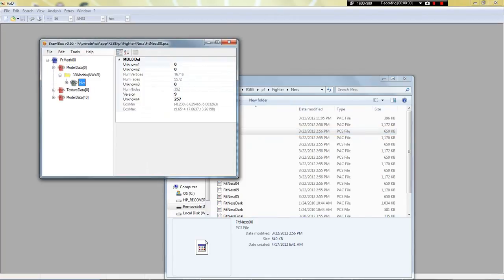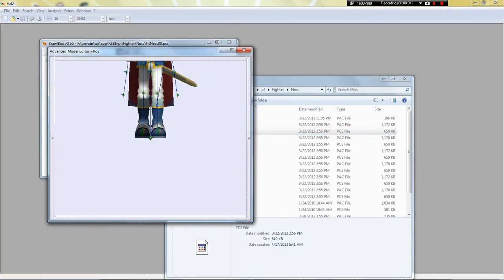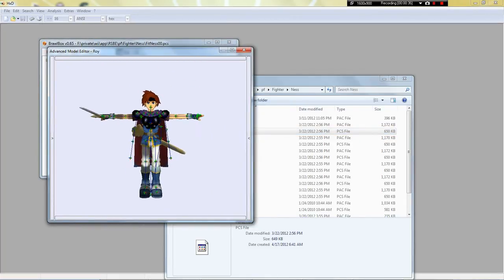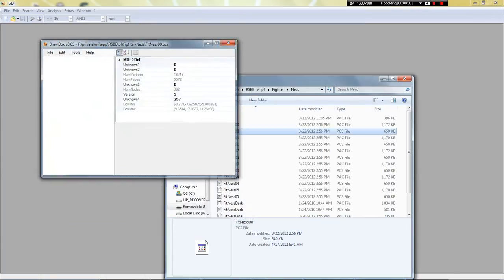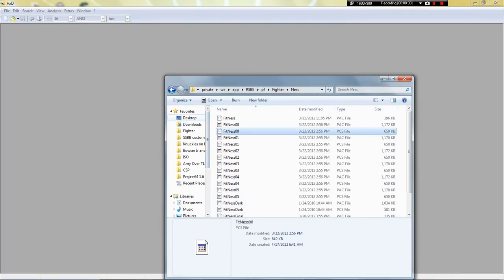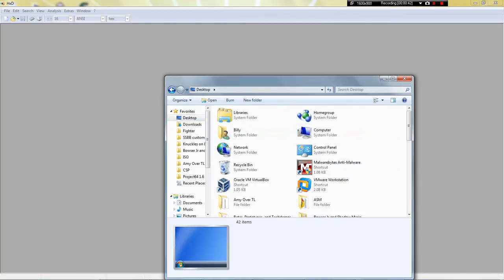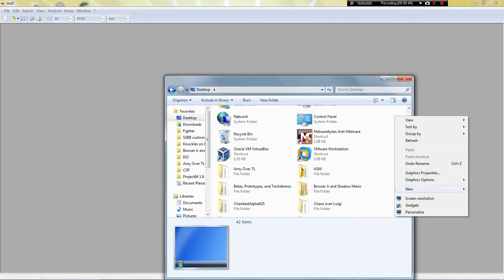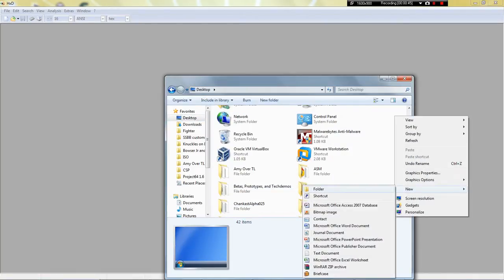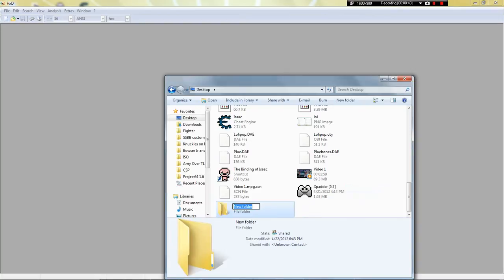I have Roy over Ness, and for an example, I will show you how to port Marth hacks — or they can be used for almost any hack, like I ported Bomberman over to Yoshi with a Marth.rel. So for this, I will just put 14.